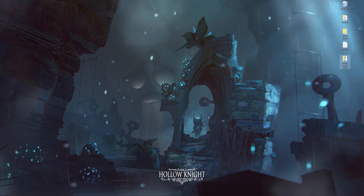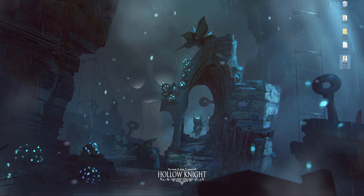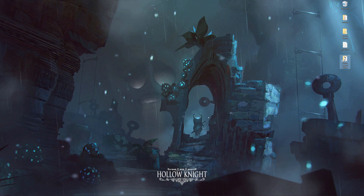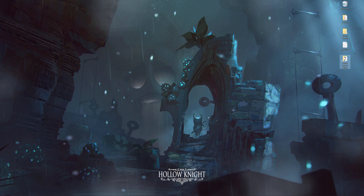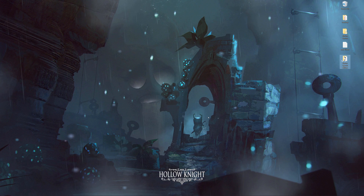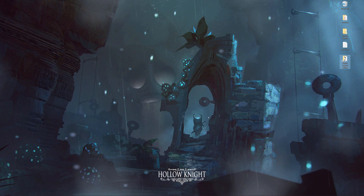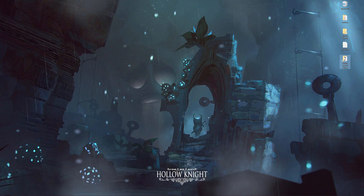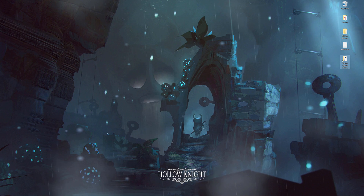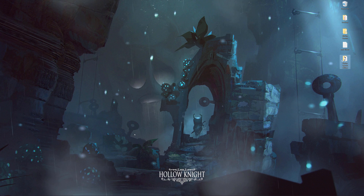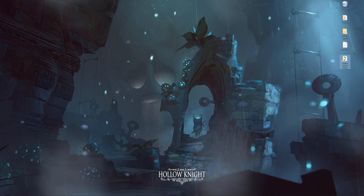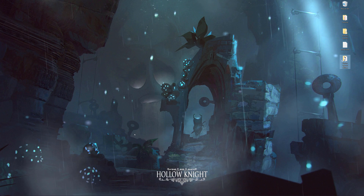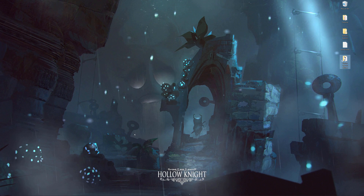Hey guys, welcome back to another guide. My other guides seem to be doing pretty well, so I thought I'd do another one. This one's going to be on the ENB system for Skyrim. I'm going to be doing it for Special Edition because that's the version I'm running.